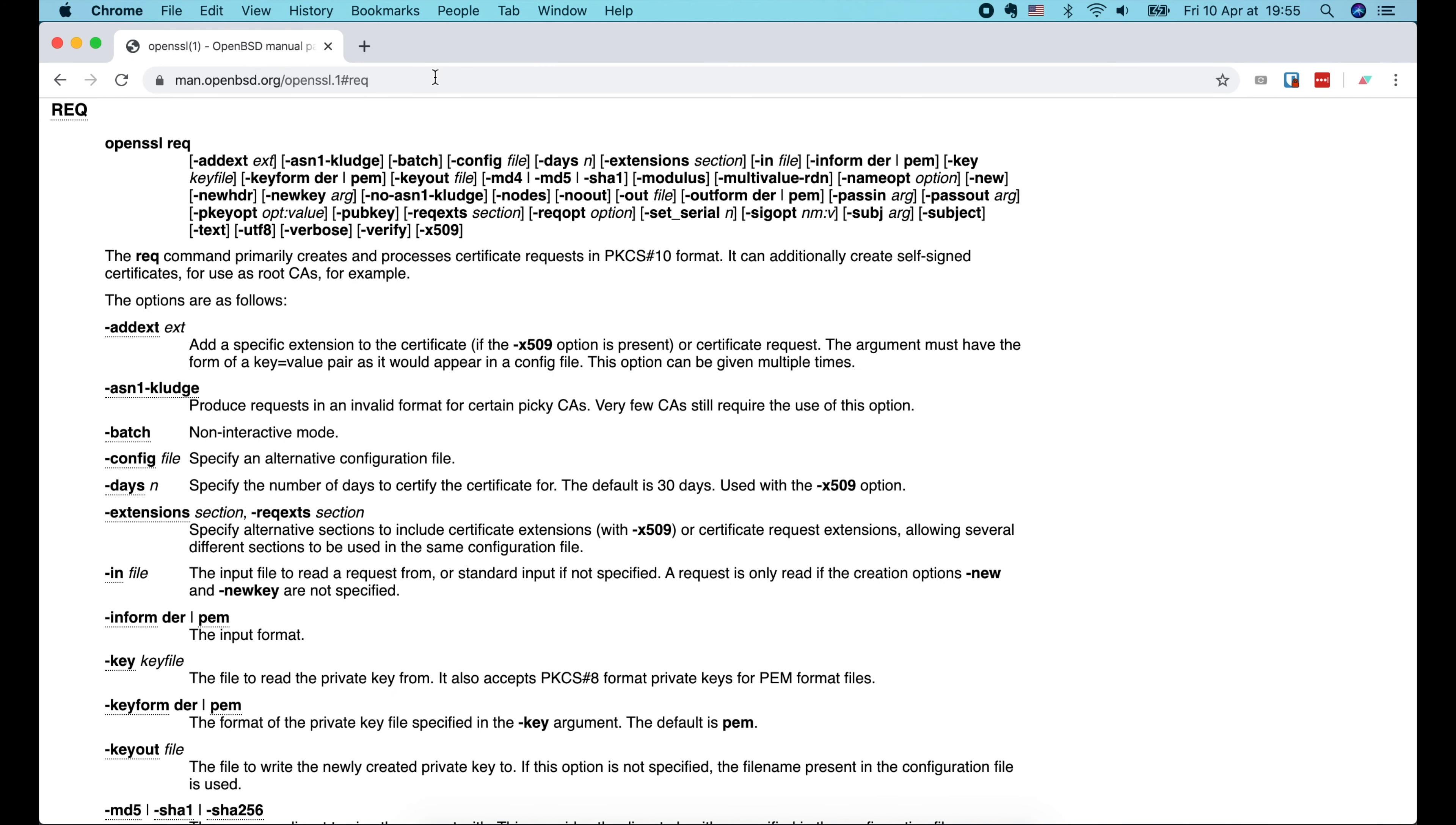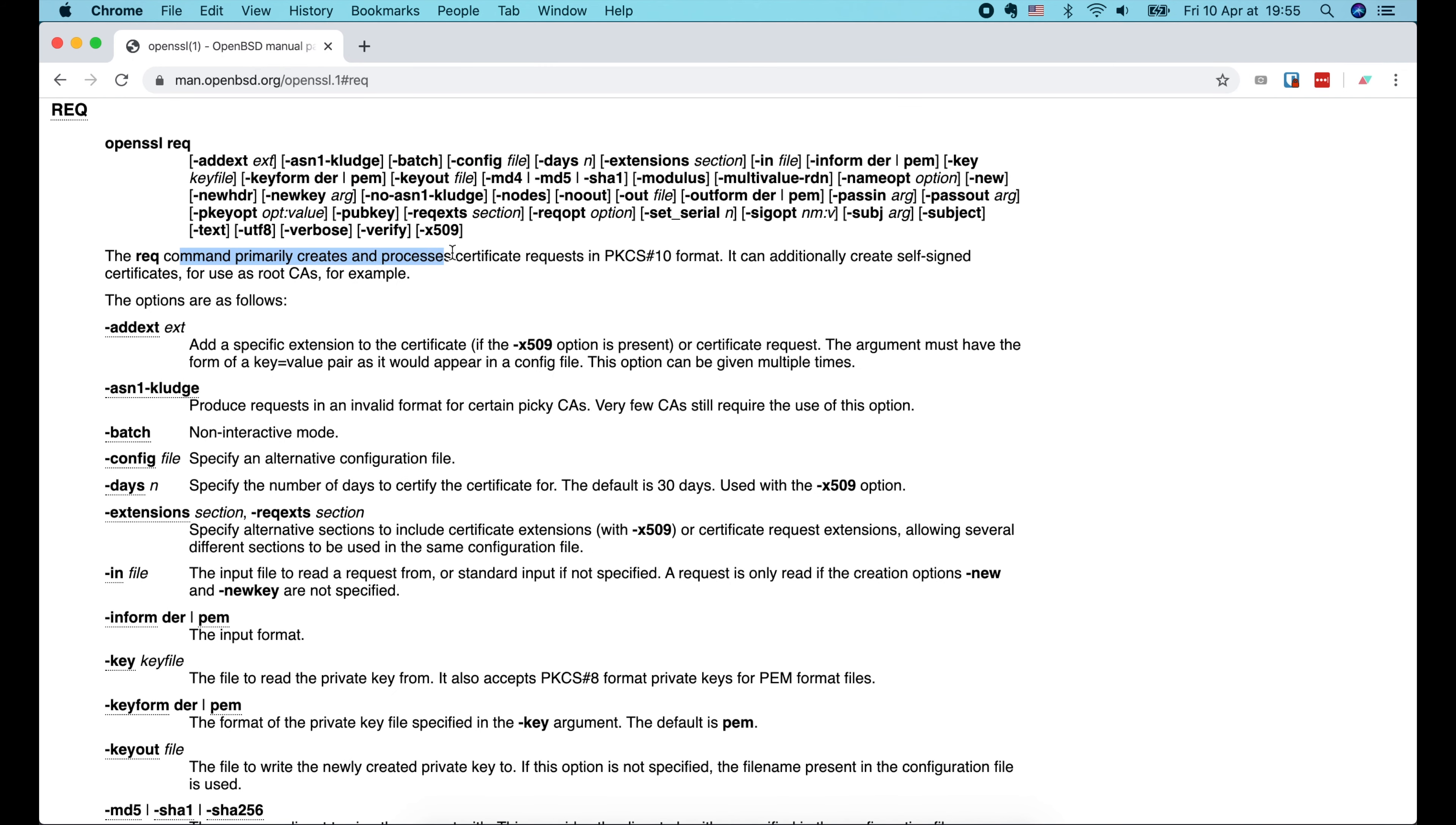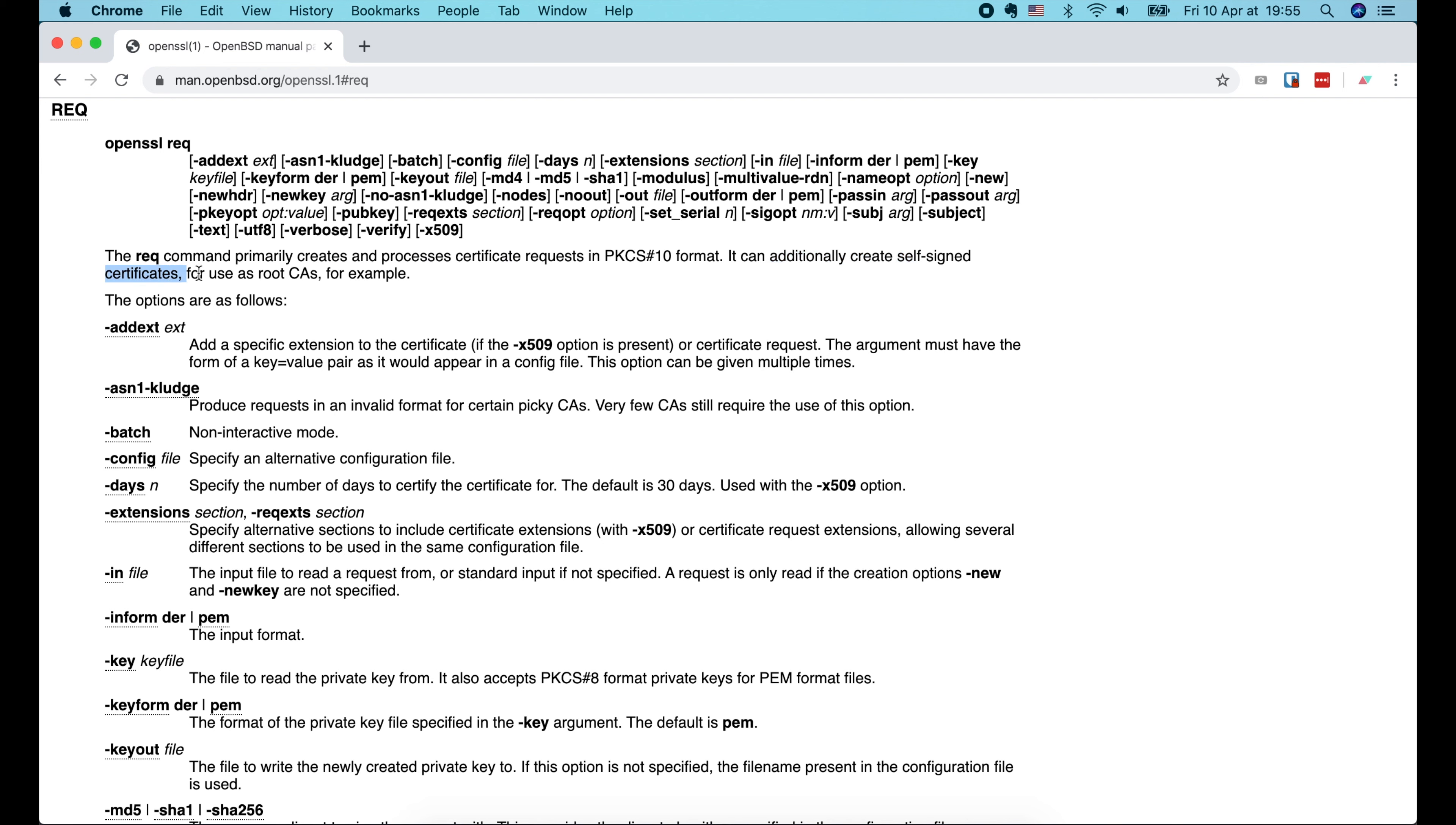In order to do all these things, we need to have OpenSSL installed. If you're on a Mac, it's probably already there. You can run OpenSSL version to see which version is running. In my case, it's LibreSSL version 2.8.3.